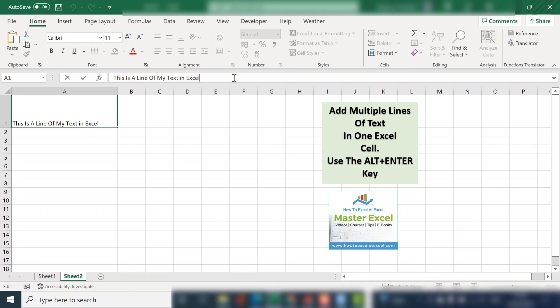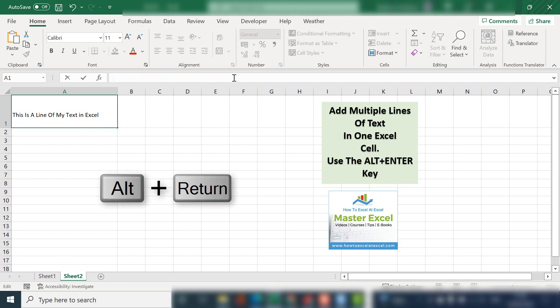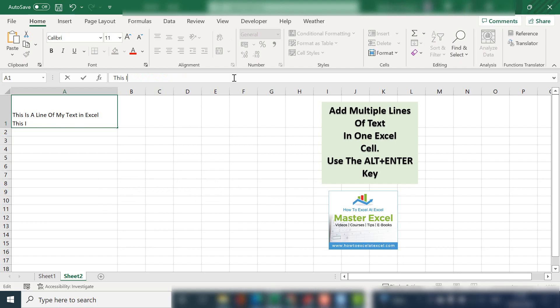It might be a list for presentation purposes or something like that. Well, the way to do it is at the end of your first line, hold down ALT and hit the enter key and carry on typing.